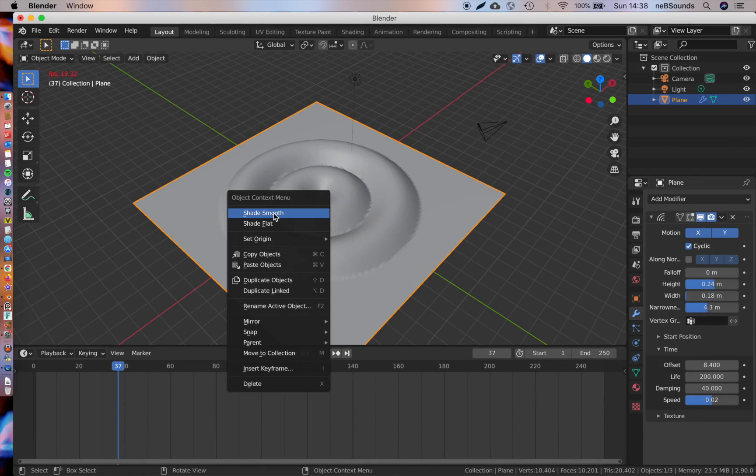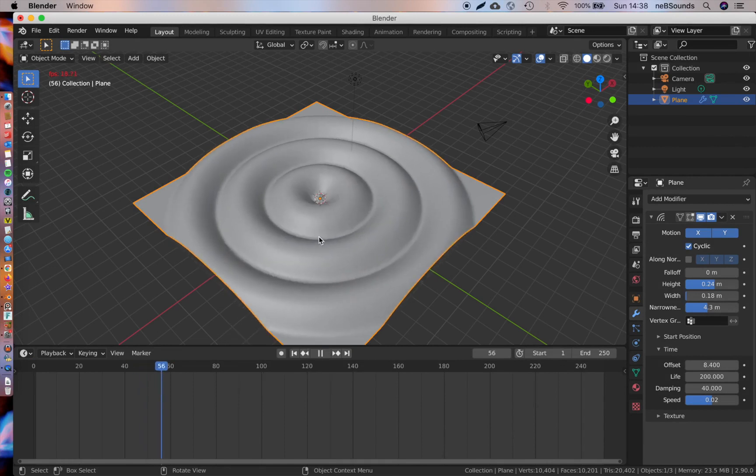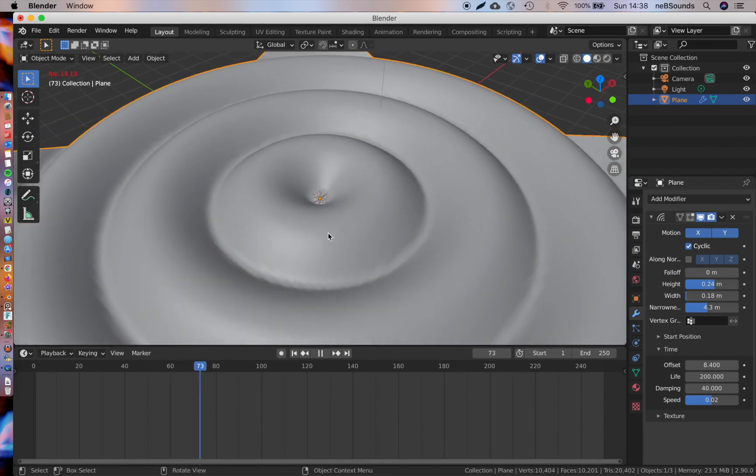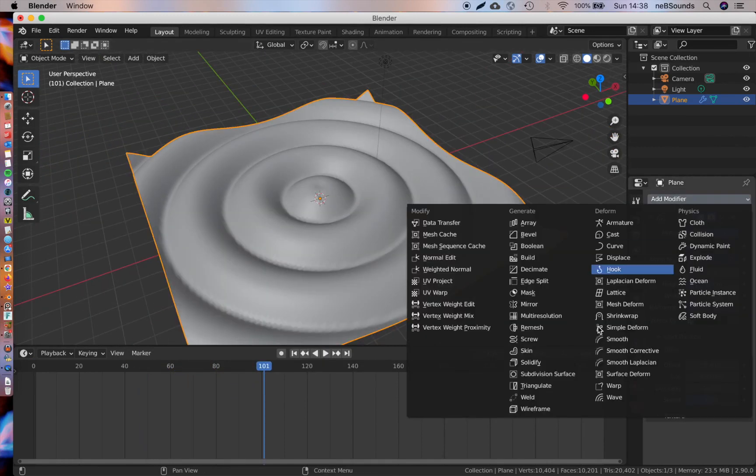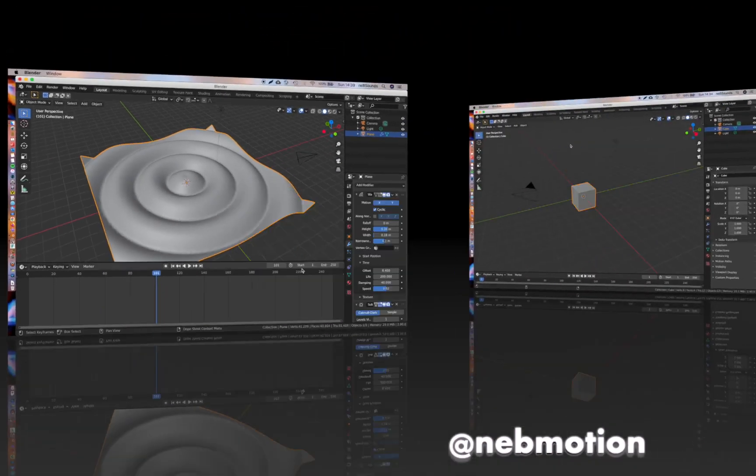What's up guys and welcome to another Blender quick tip. I thought I'd make a quick tip showing you how I achieved this Cymatics effect in Blender. So let's jump straight into it.